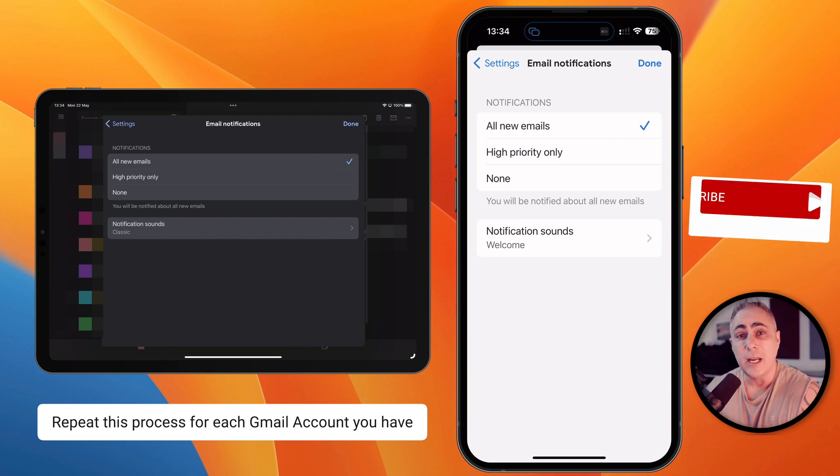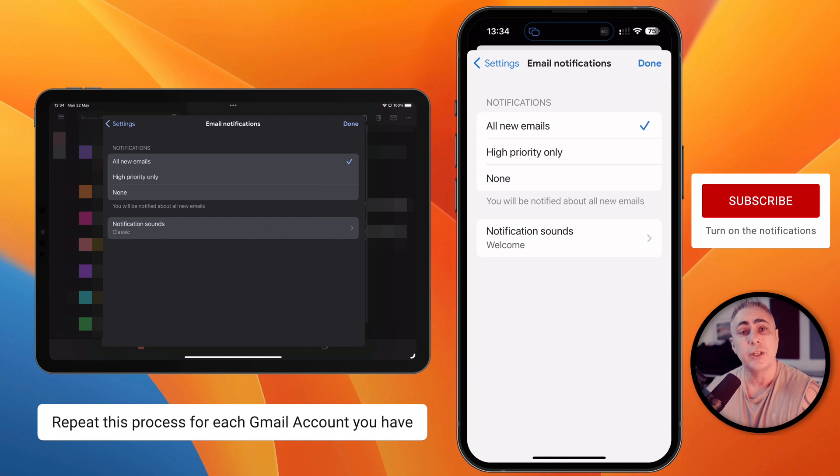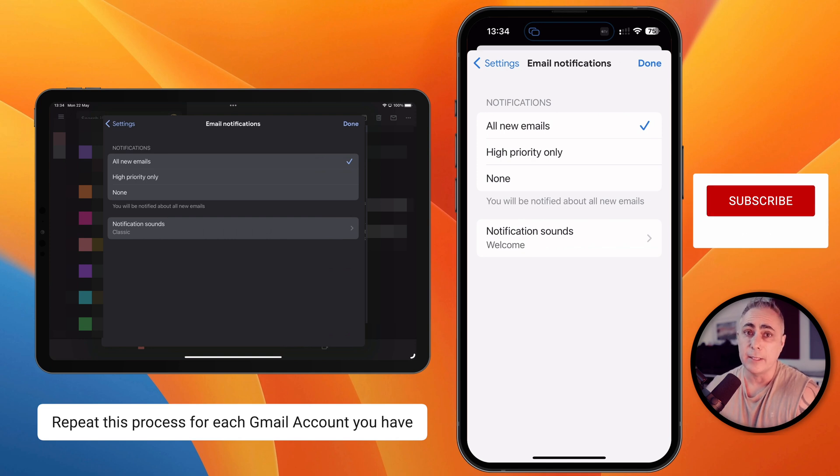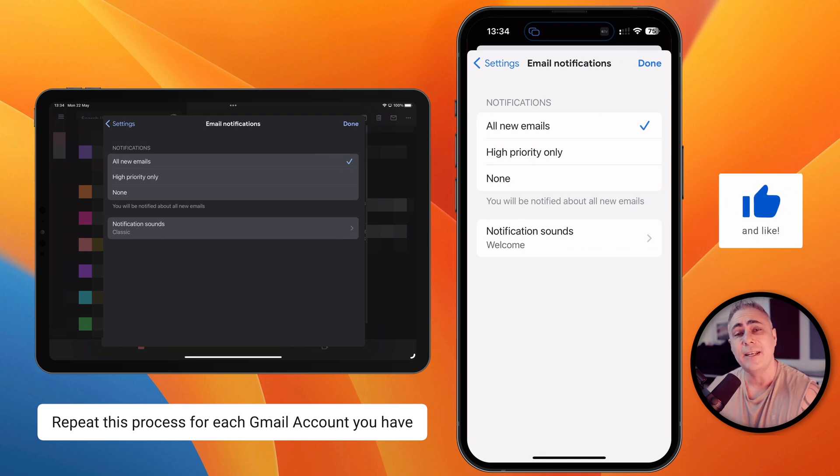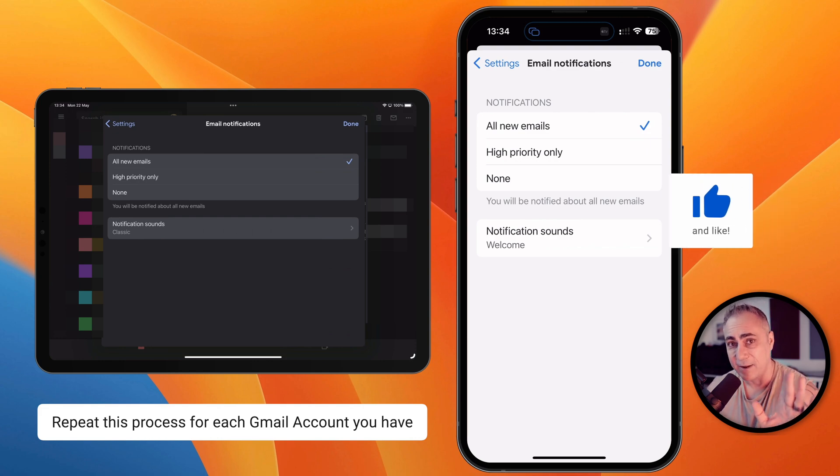So that's how you can change your email notifications in the Gmail app on iOS. So I hope that's helped you. Don't forget to subscribe. We're going to see you guys back for the next video. Have a great day.